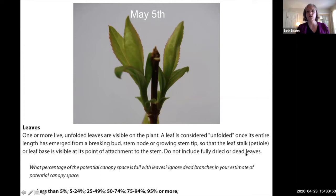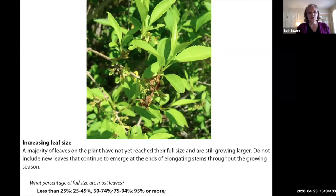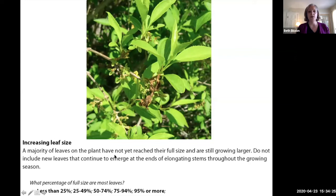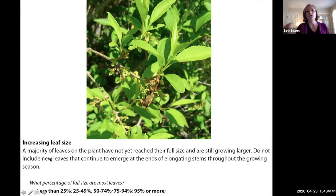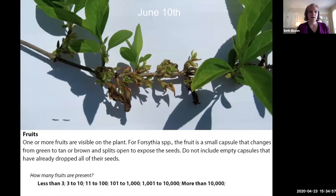With the leaves phenophase, you have one or more live unfolded leaves visible on the plant. A leaf is considered unfolded once its entire length has emerged from the breaking bud so that the petiole is visible. Do not include fully dried or dead leaves at the end of the season. There is also a phase called increasing leaf size — this is when the majority of leaves have not yet reached their full size. It's a short phase, just trying to determine whether the plant has just leafed out or has mature leaves later in the season. Once this phase passes, you say yes to leaves but no to increasing leaf size.